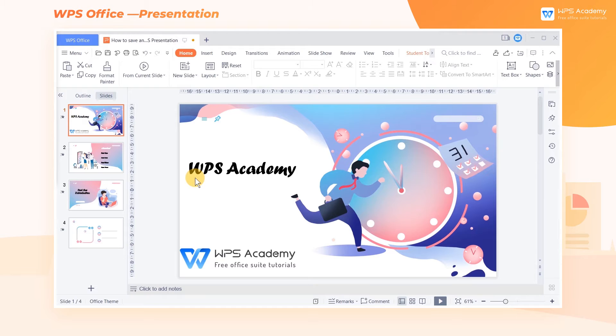When we use WPS Presentation, in order to save time, we often use templates. Today, I'll teach you two ways to quickly use the templates.